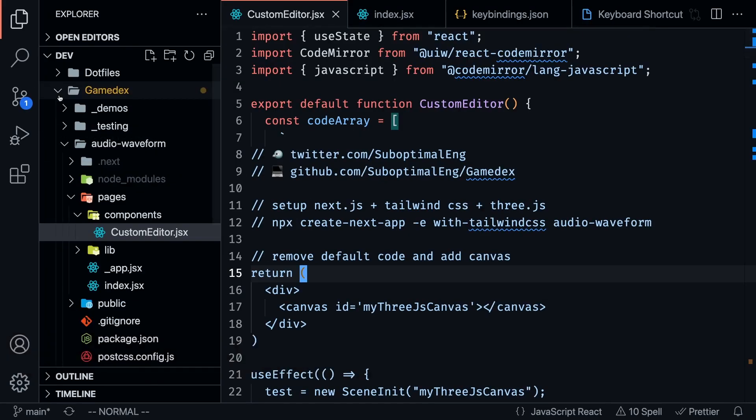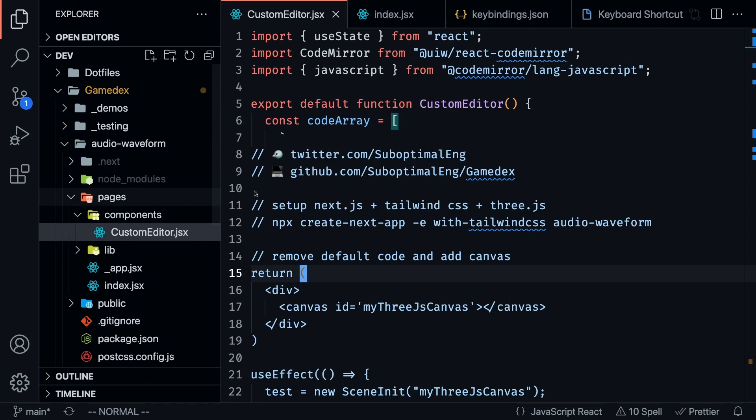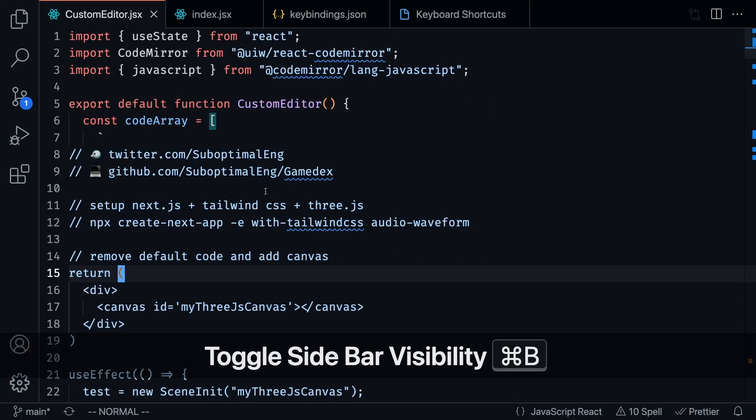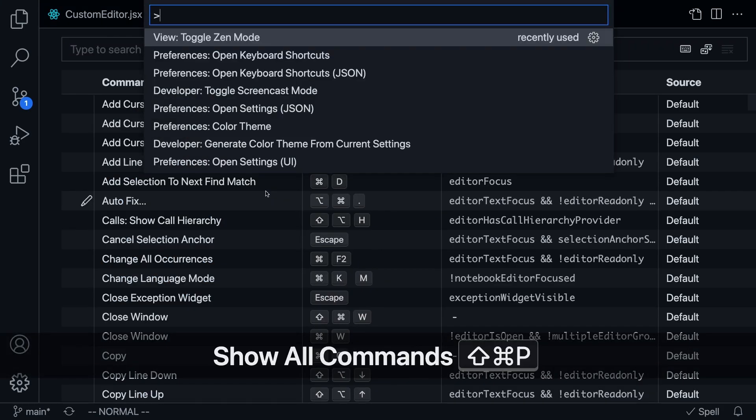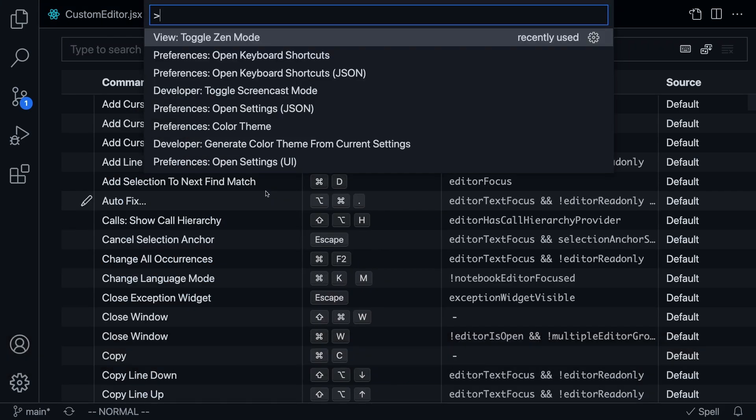I've currently toggled on Zen mode, so if I toggle it off, you're going to notice that we get this sidebar, we get our folder view, we get these line numbers, and everything like that. I want to be able to toggle between Zen mode with my own custom key binding. So how are we going to do that?